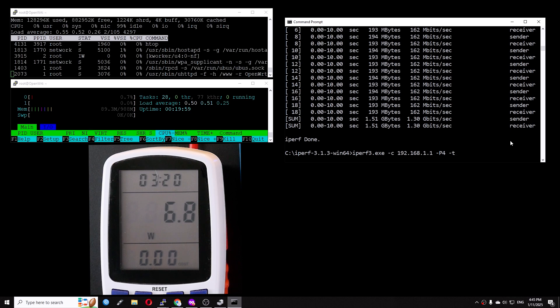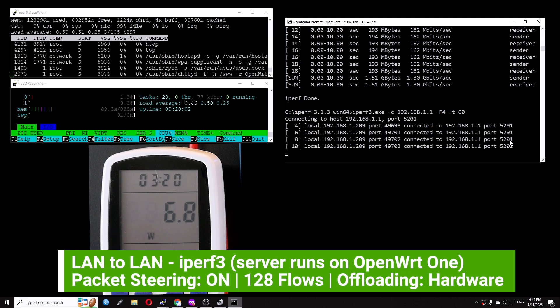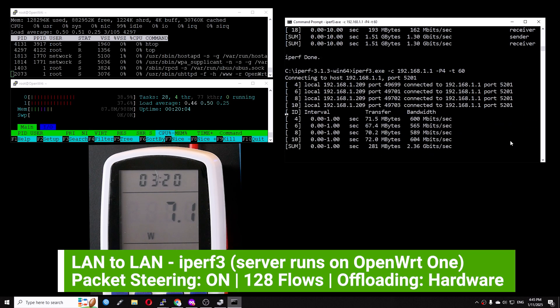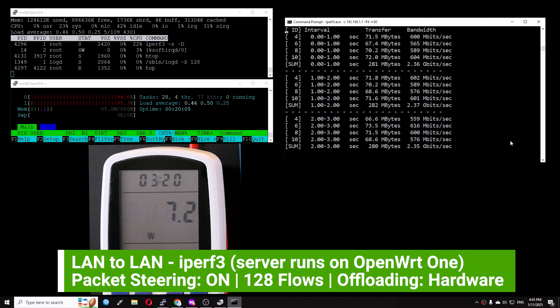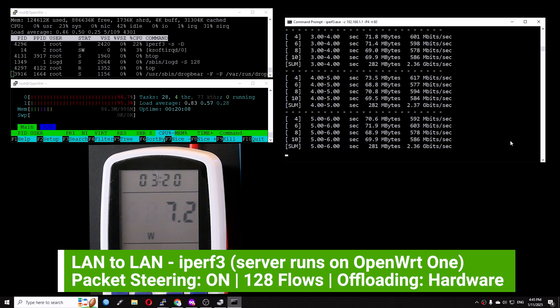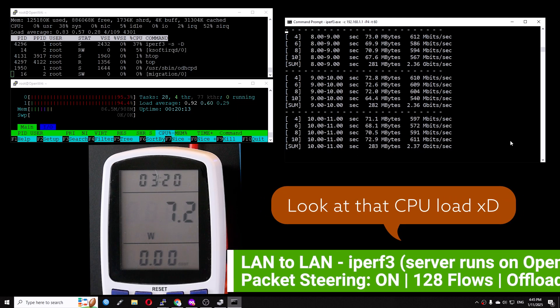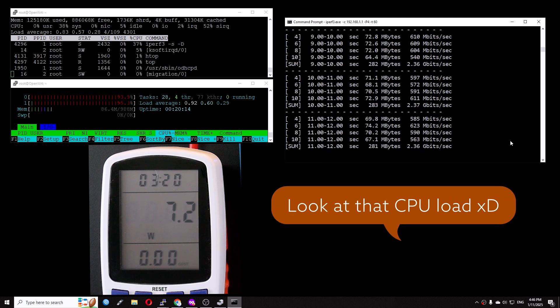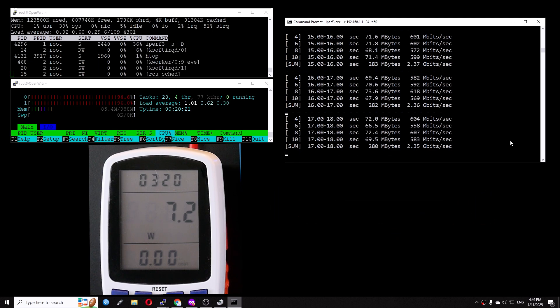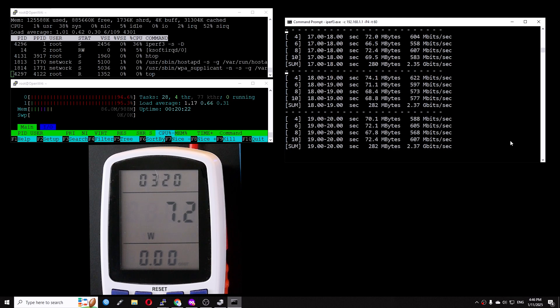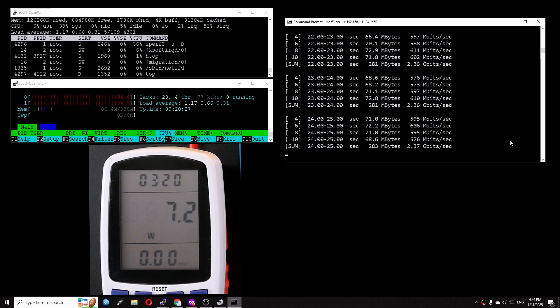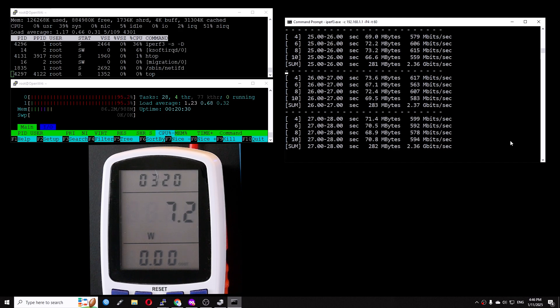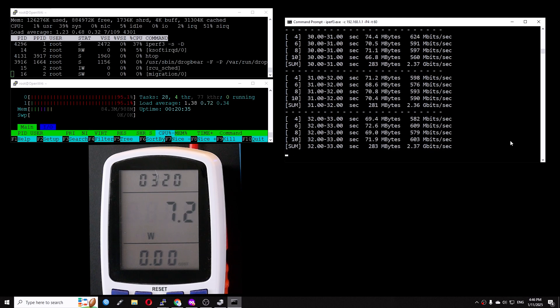Before ending the video, I will do a LAN-to-LAN test with the iperf3 server running on the OpenWRT1 itself. As you can see, we are reaching 2.36 gigabit per second with 95% CPU load. The software IRQ is also very high, it is up to 52%. So we can conclude that the maximum WAN-to-LAN throughput the OpenWRT1 can handle is 1.3 gigabit per second with 7.2 watts of power. That should be why it only has a gigabit LAN port.